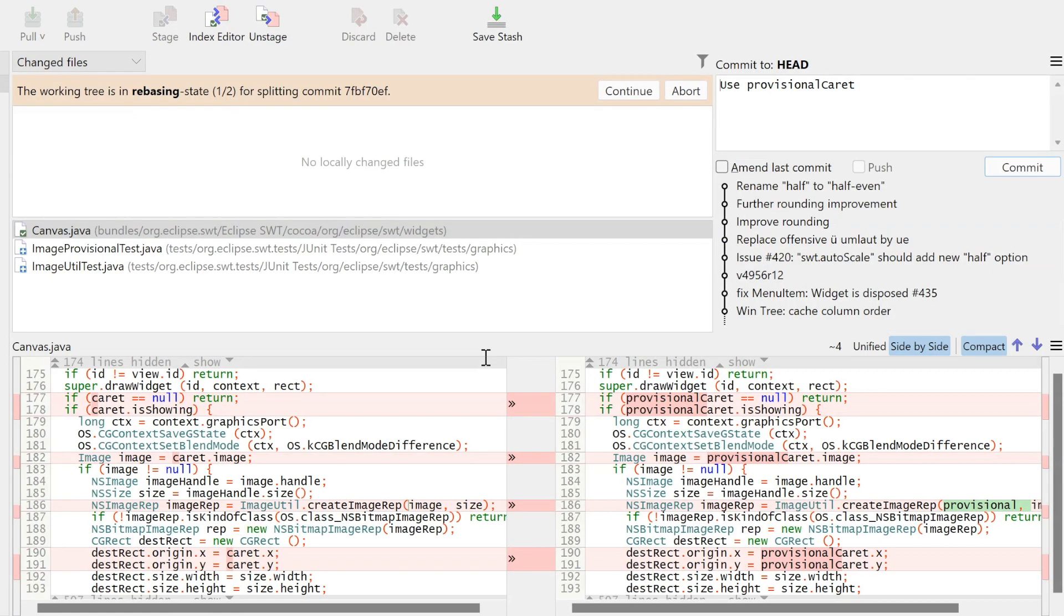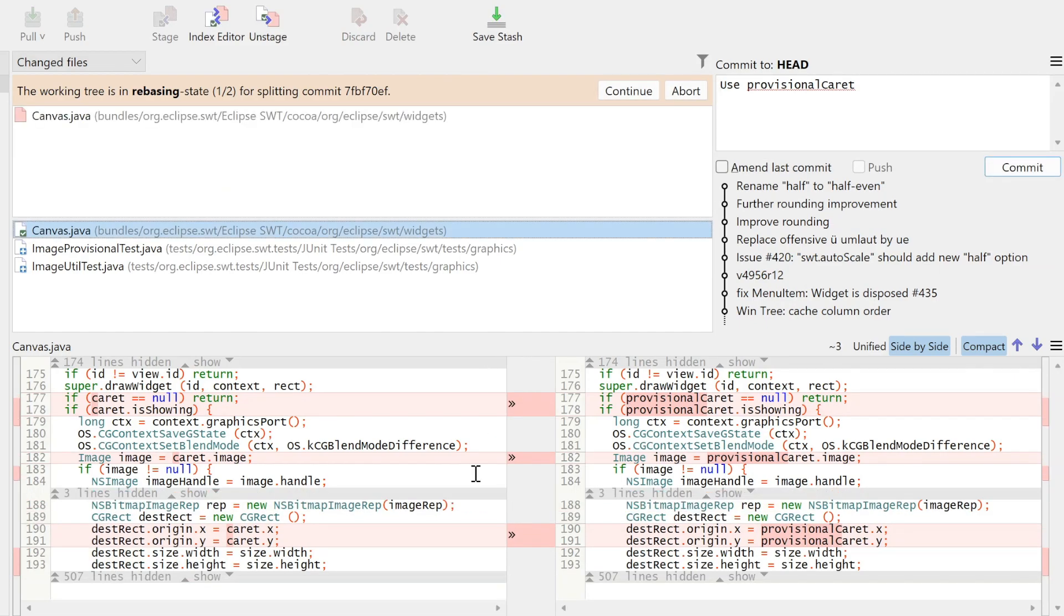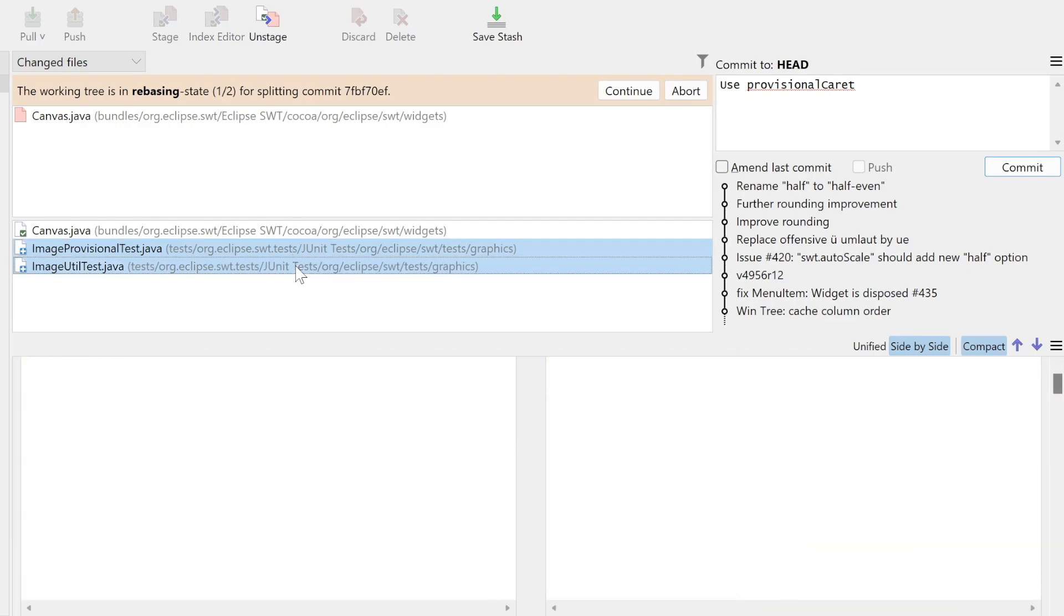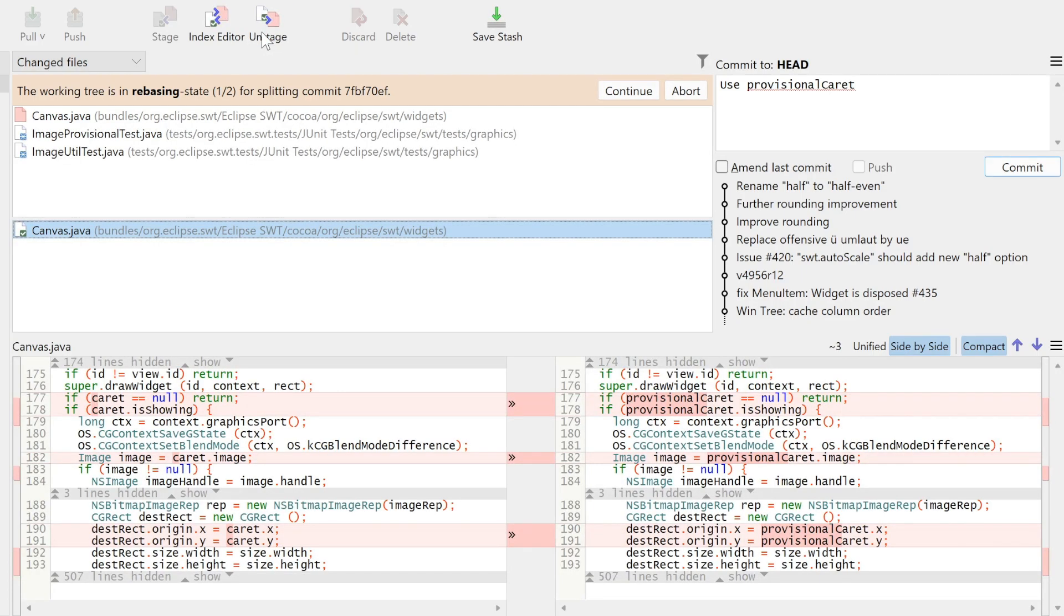Now all changes of our commit are put into the index. We will unstage those changes that should not be part of the commit. Our index now contains only what should be part of our first split-off commit. Let's commit this.